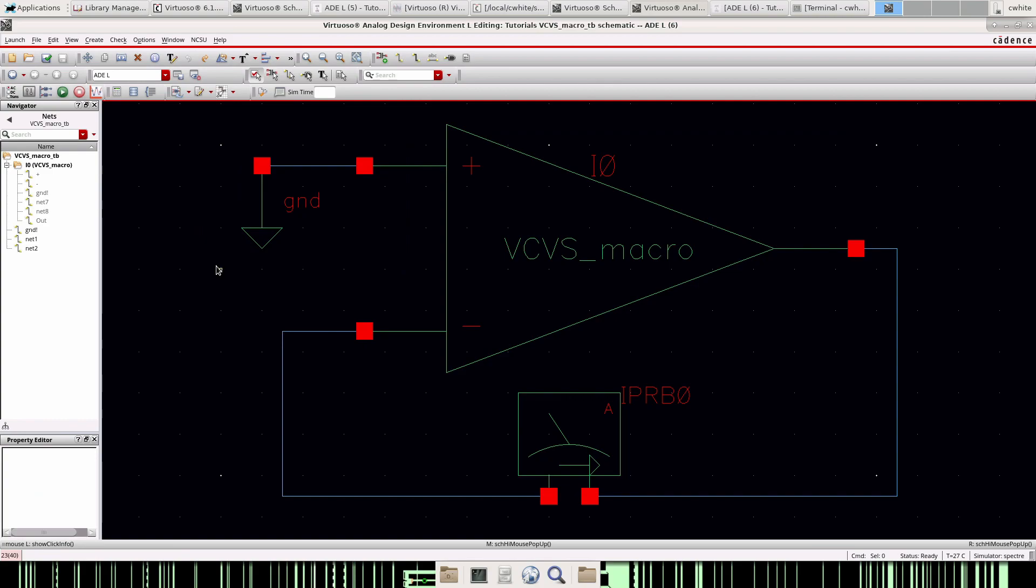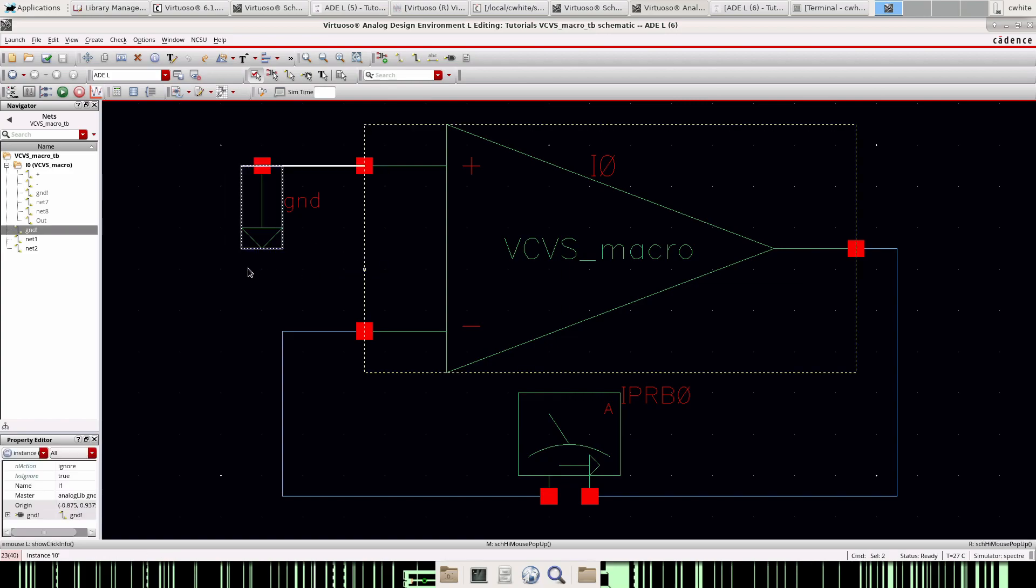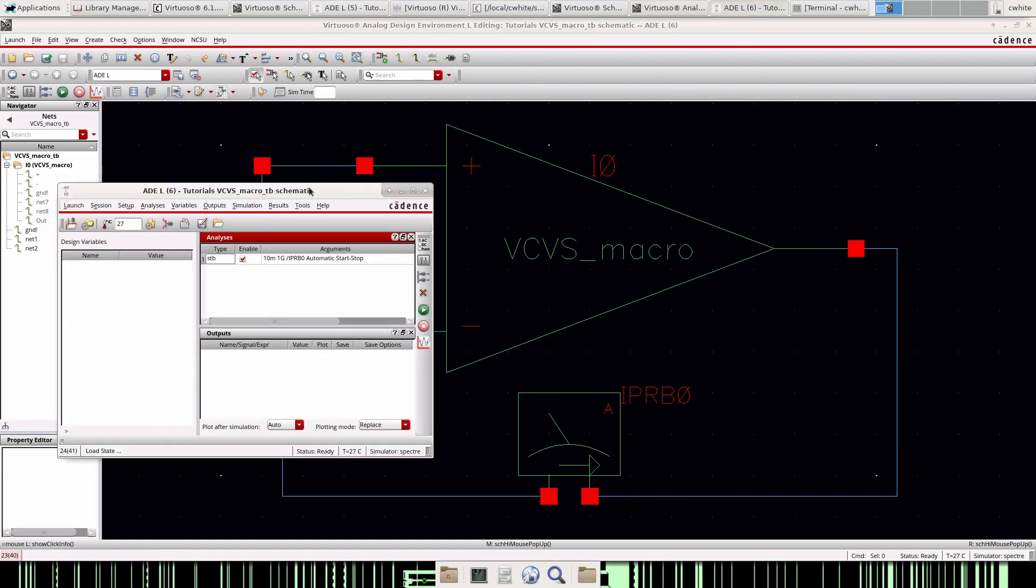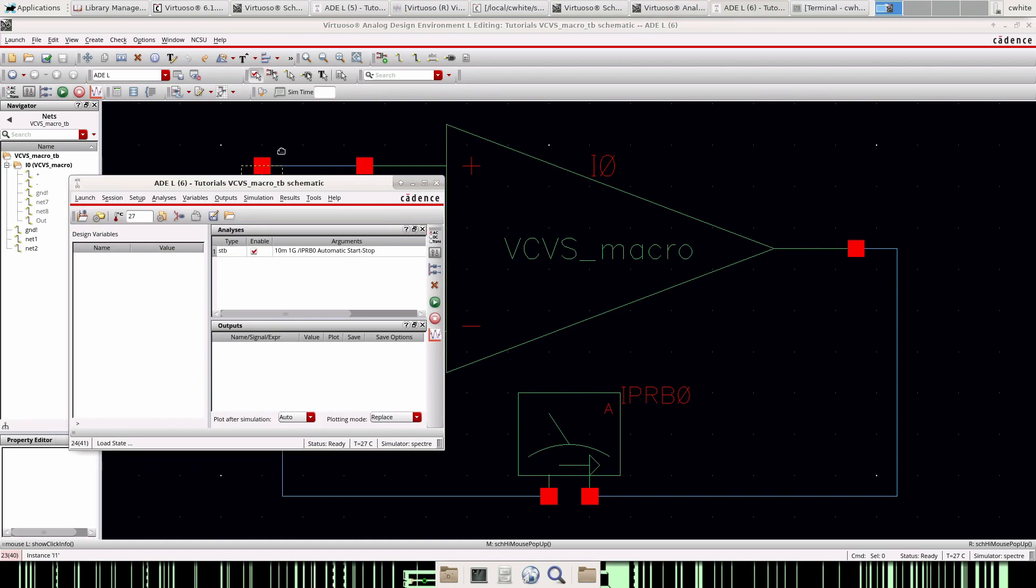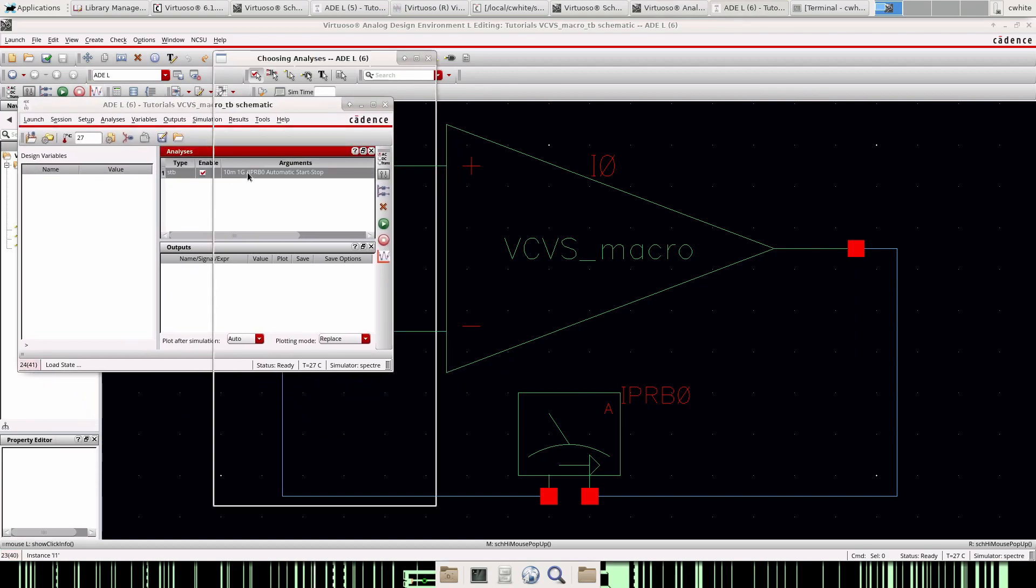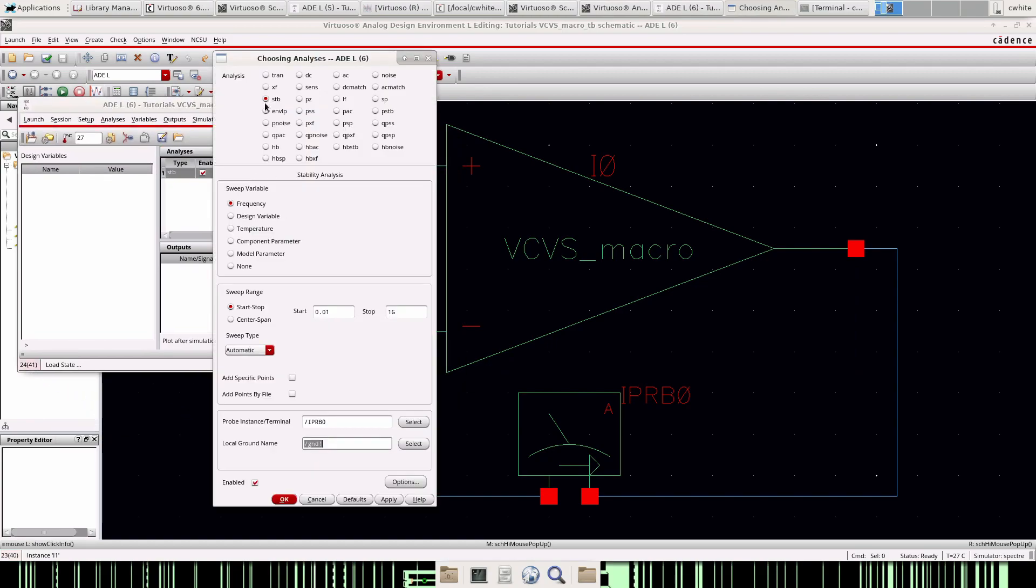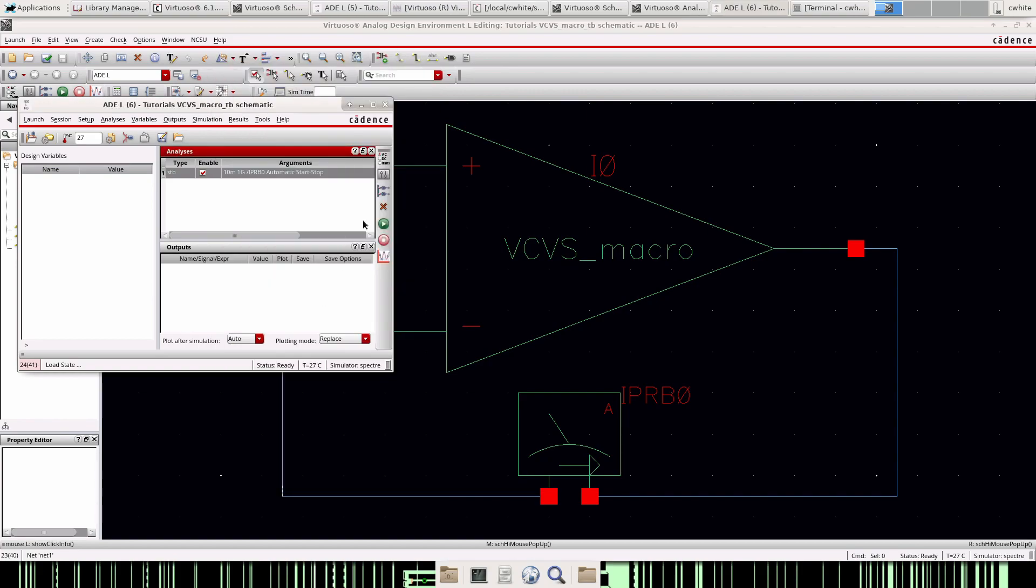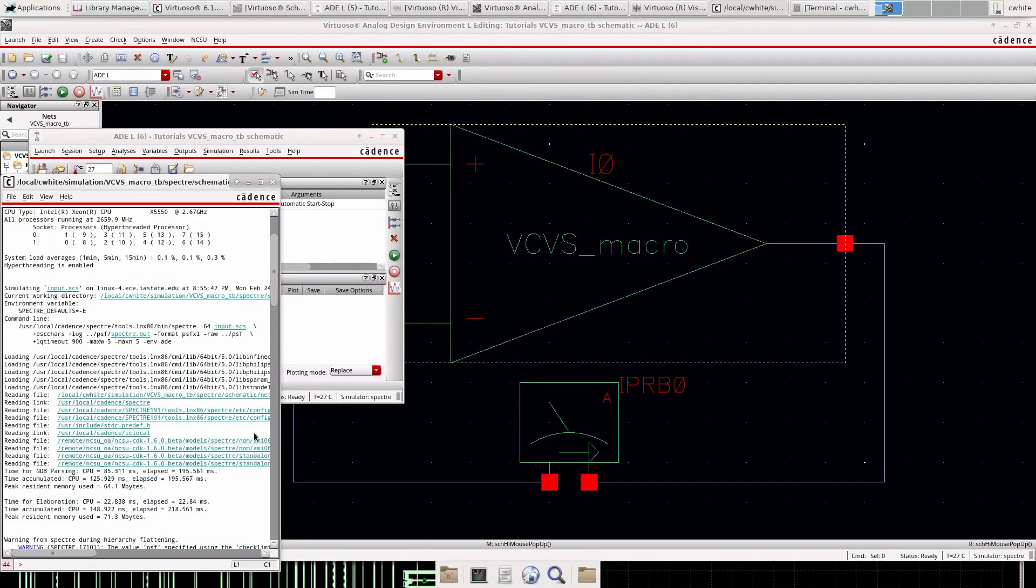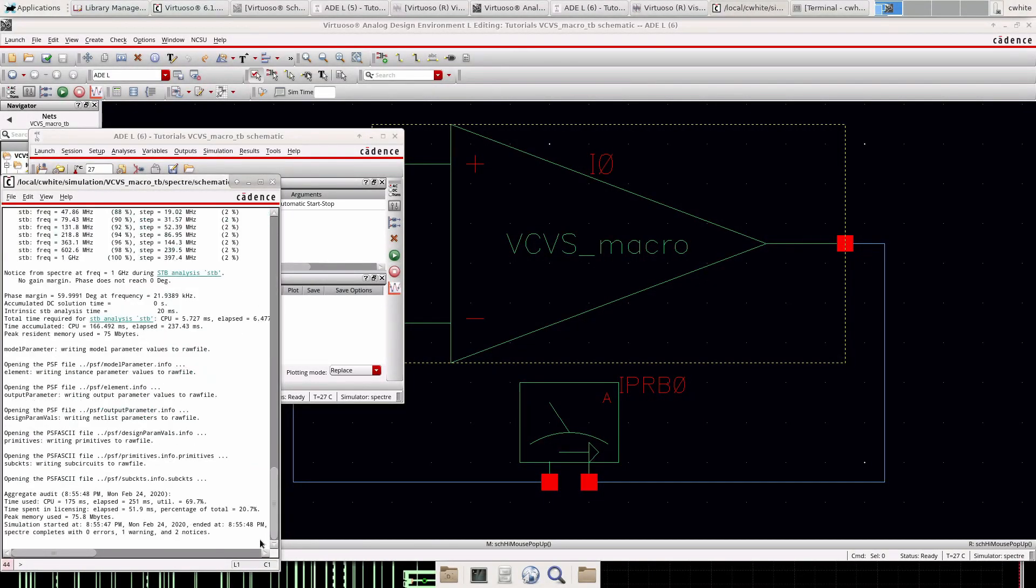And I'm grounding the positive terminal. Normally you would want to put this as a DC source that satisfies your common mode input requirements, but since this is an ideal op amp it doesn't really need that, it can do just fine with ground. So let's go ahead and set up the simulation. I have a stability analysis from 0.1 hertz to 1 gigahertz. I selected the iprobe here and then the local ground name I entered here.